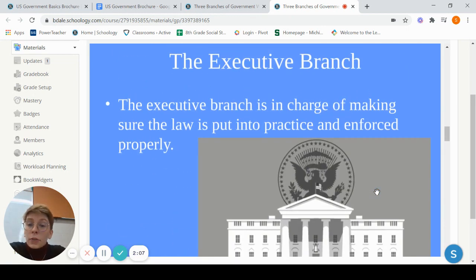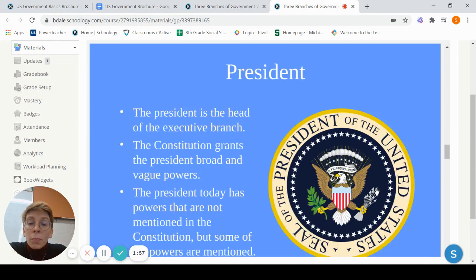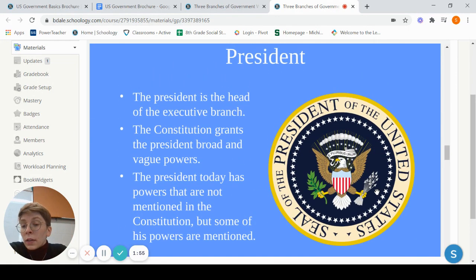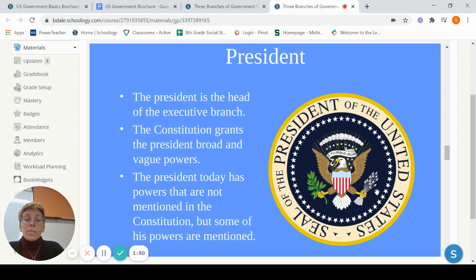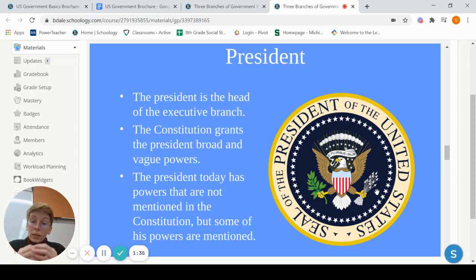The executive branch — these guys are in charge of making sure the law is put into practice and enforced. So the legislative branch will make a law and pass it, and the executive branch, which is headed by the president, is in charge of making sure that it is being followed. The president's powers in the Constitution are kind of vague and broad. So today, the president has a lot more powers than what were stated in the Constitution, and the power of the president has grown over the years.